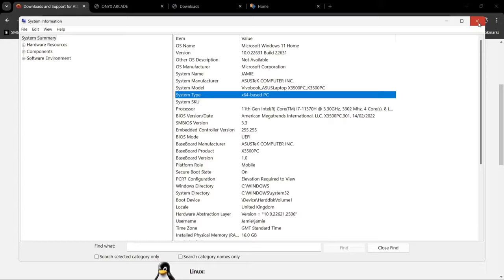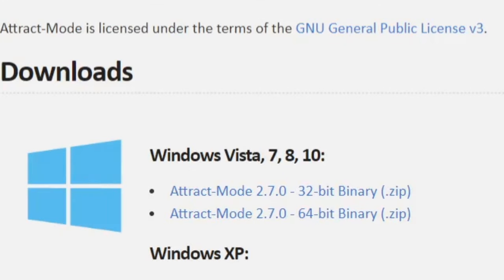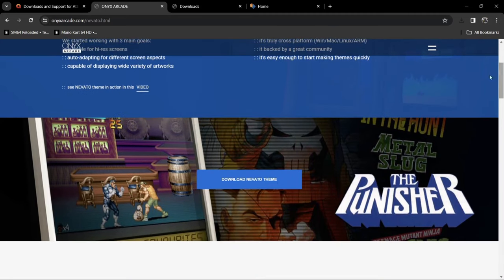Once you've established which type of computer you've got, you can then download either version. For me it's going to be the 64-bit binary zip. Whilst we're on the internet, we're also going to download some themes, and this is, to my knowledge, one of the best themes you're going to get nowadays for Attract Mode — I'll leave the links in my description.